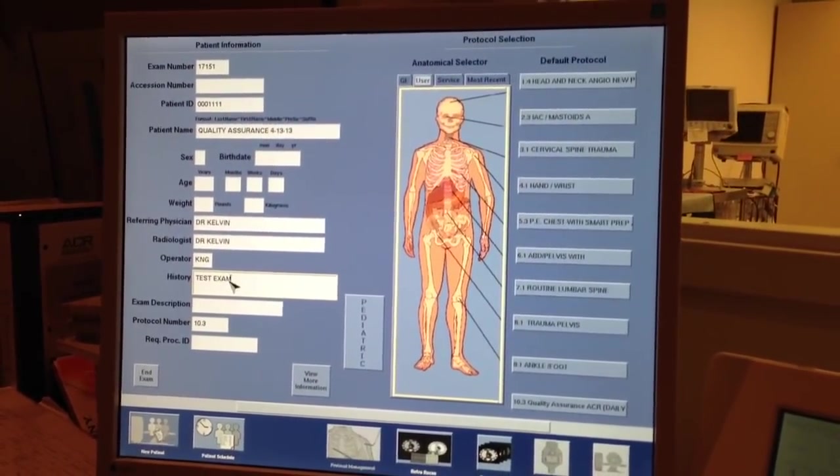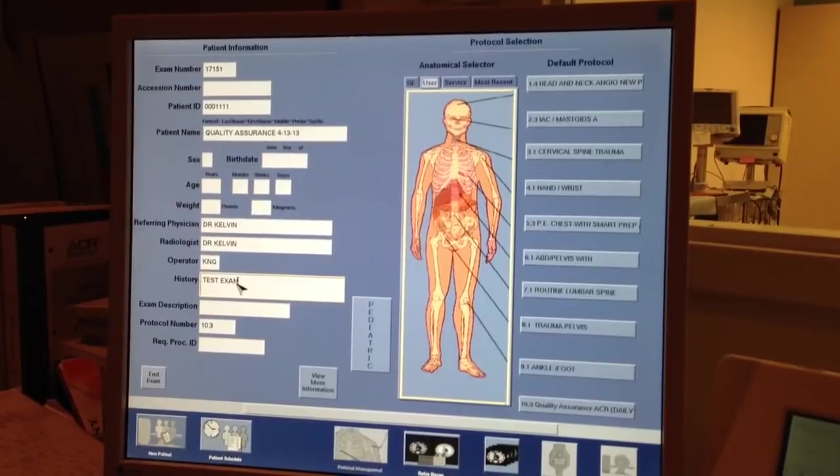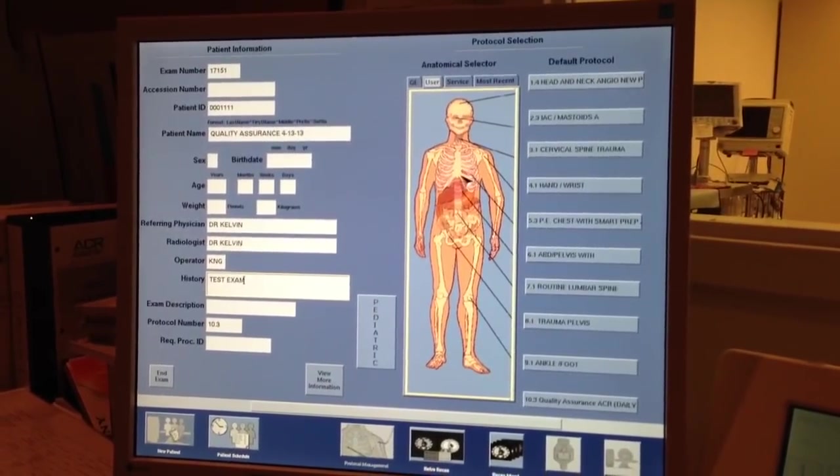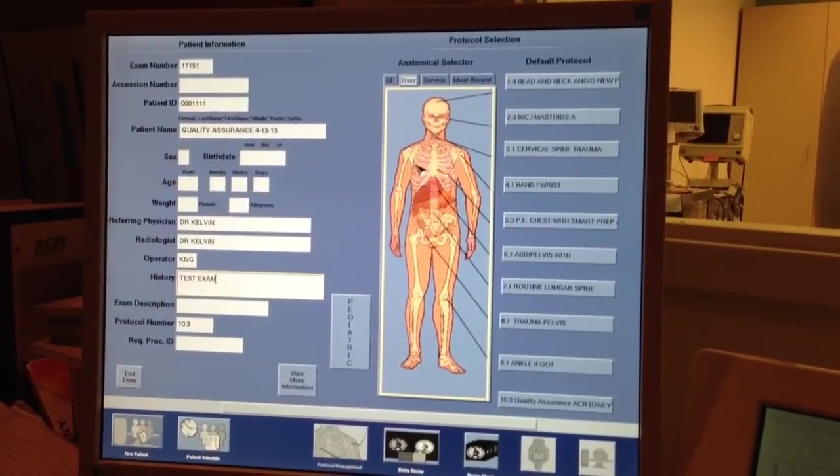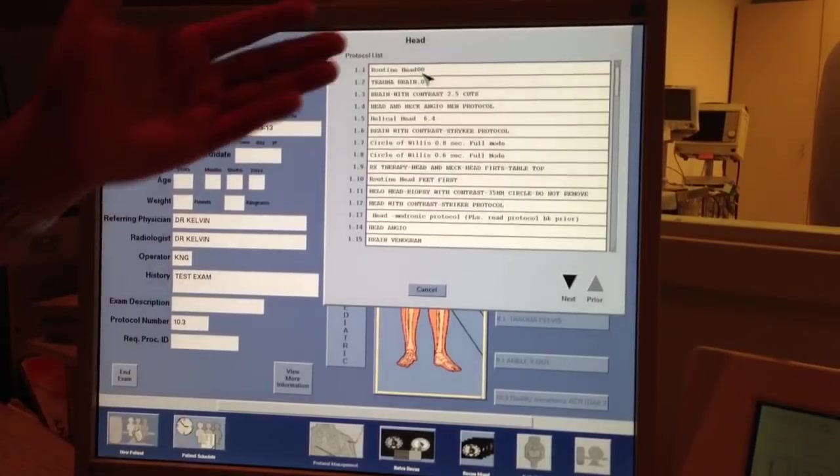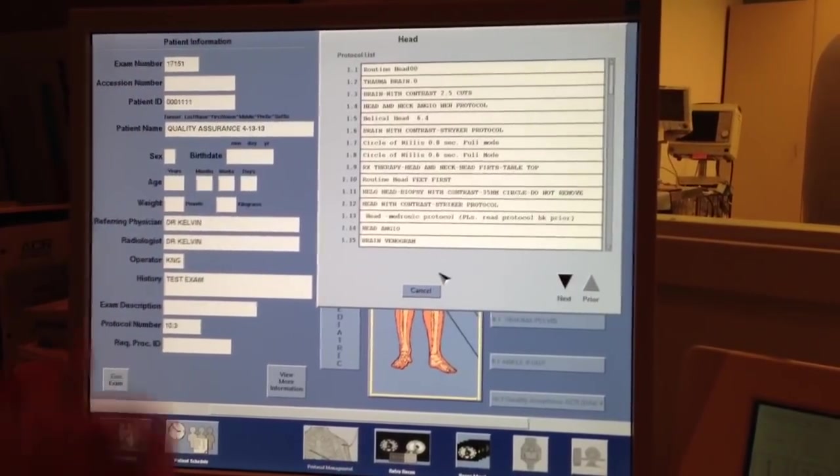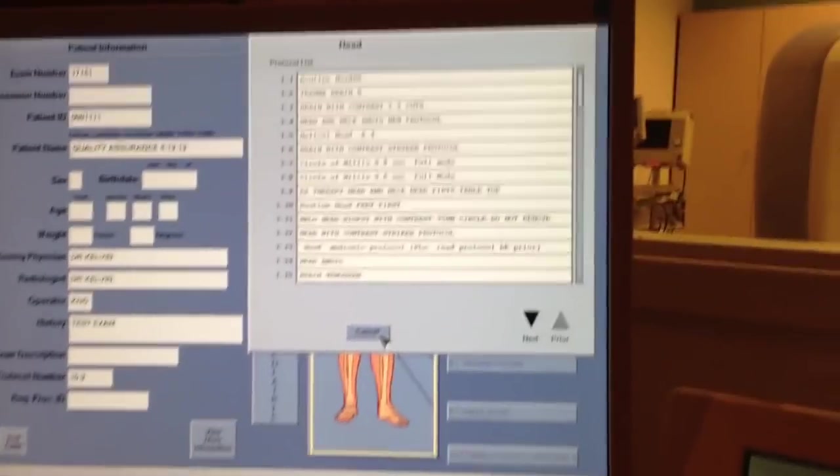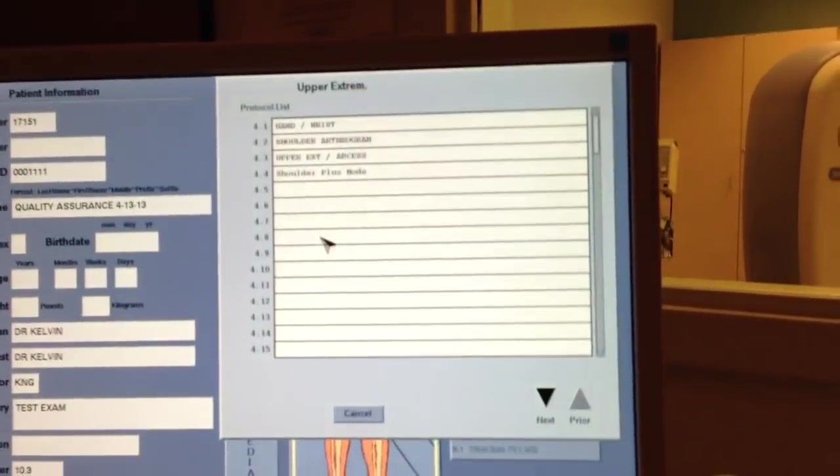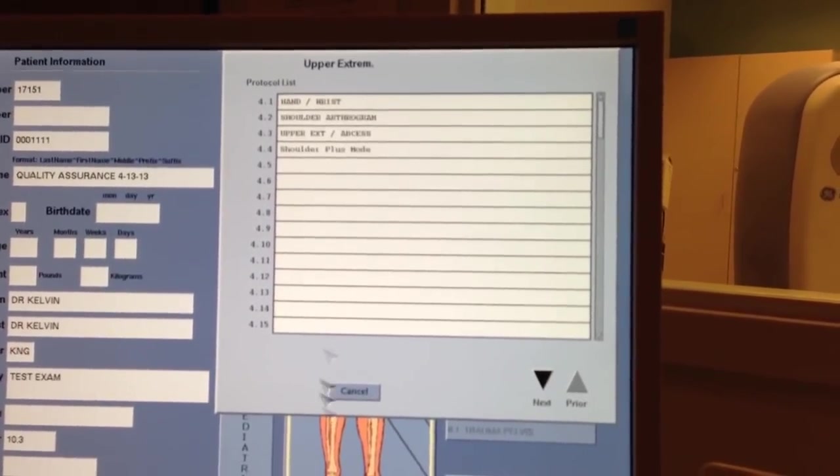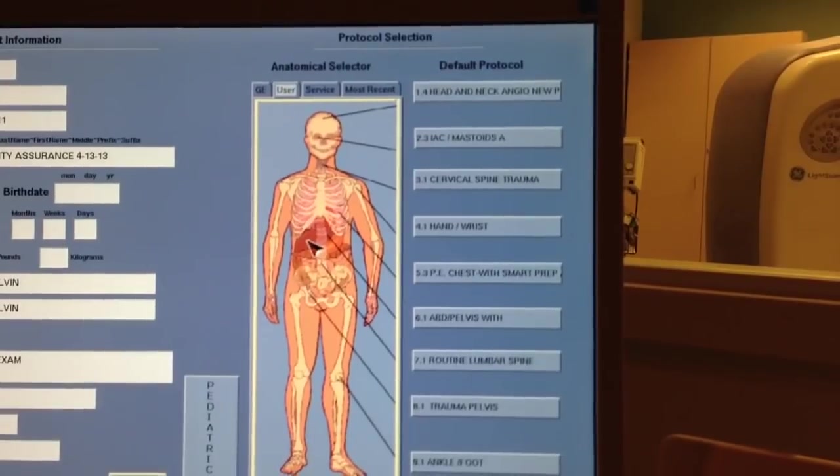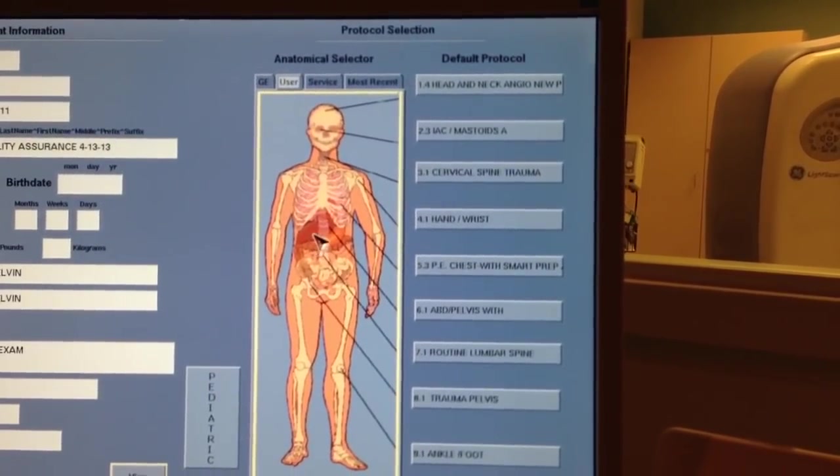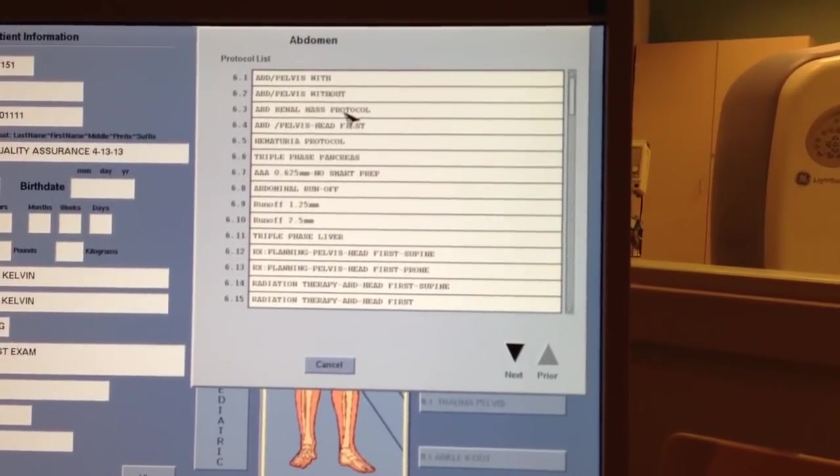So this is what we do next now. Now that we have all the information up, we have to pick a protocol to do. Now on GE scanners, you just have to pick where you want to scan the anatomy, whether it be the head. We've got routine head, trauma head, all sorts of head angio, venograms. We also can do extremity work, like hand, wrist, shoulder, extremity. It just takes a lot of familiarity with your protocols. Of course, every scanner, every facility has their own protocols.